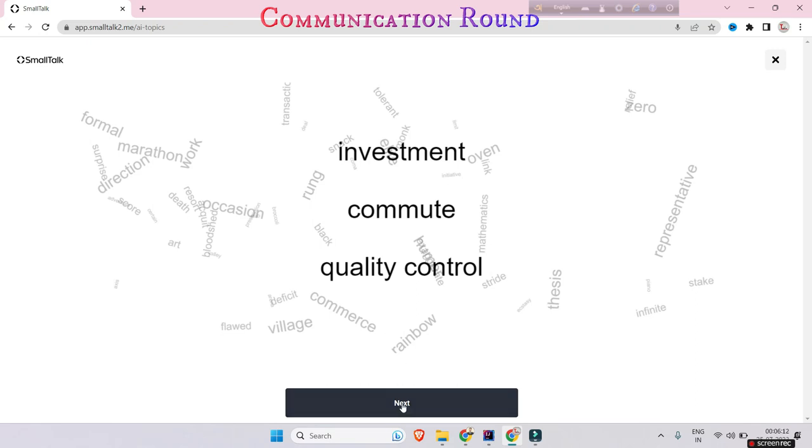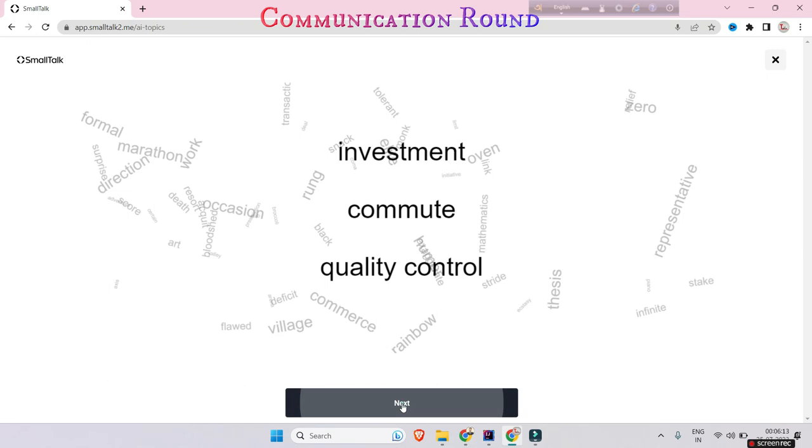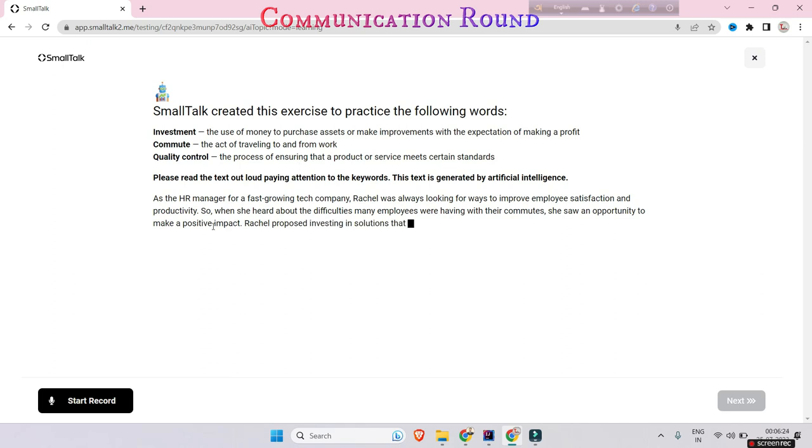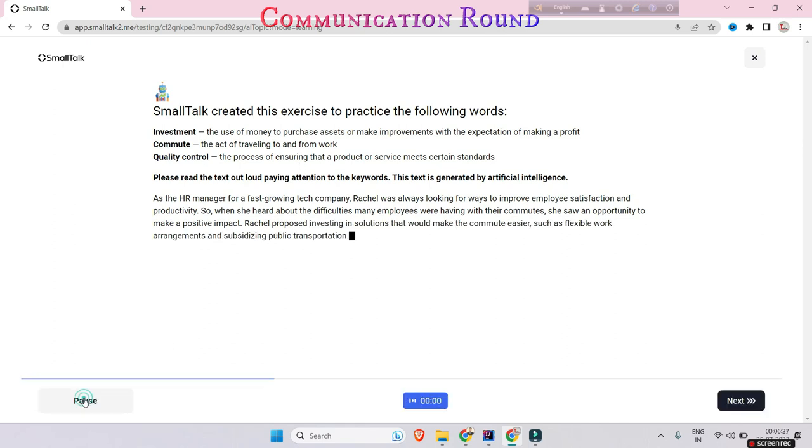This is during their SmallTalk. They created this exercise to practice the following words: investment, commute, quality control, etc. Let's start recording.